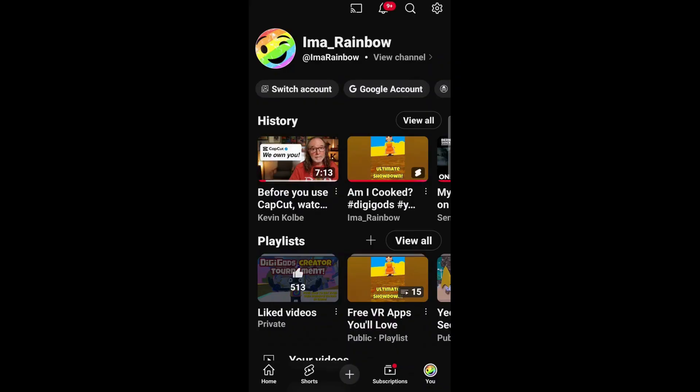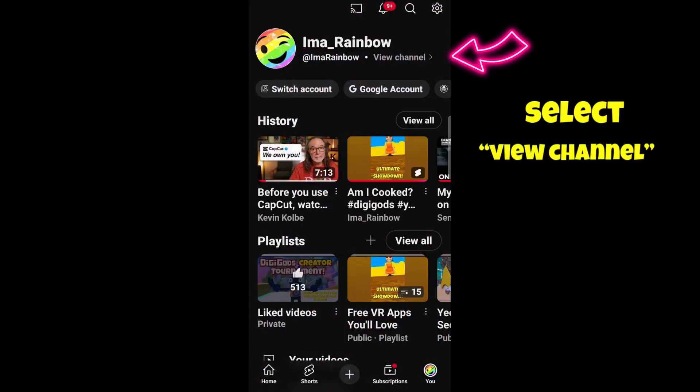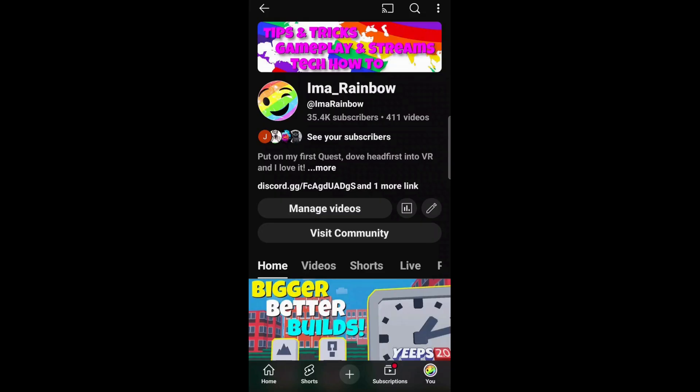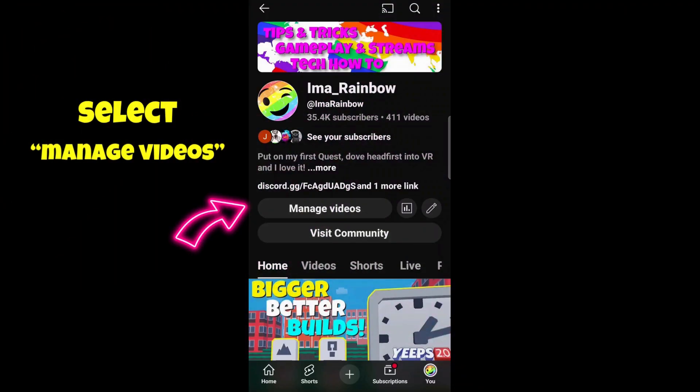Once that comes up, you're going to see View Channel at the top, a little bit to the right. Now you want to select Manage Videos right in the middle of the page.